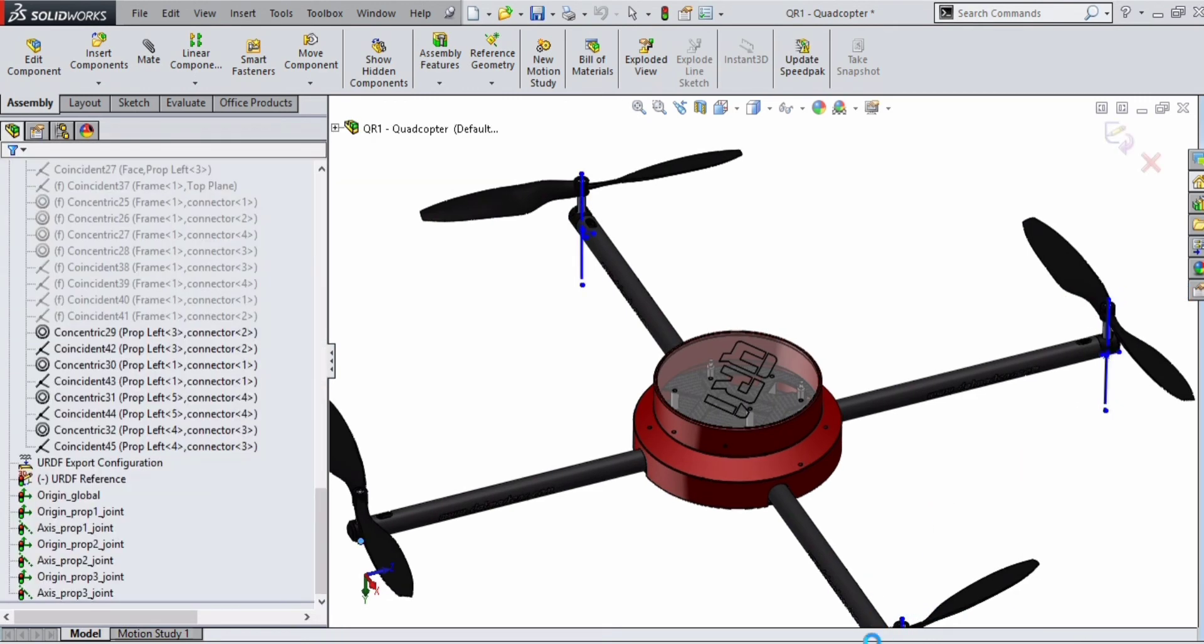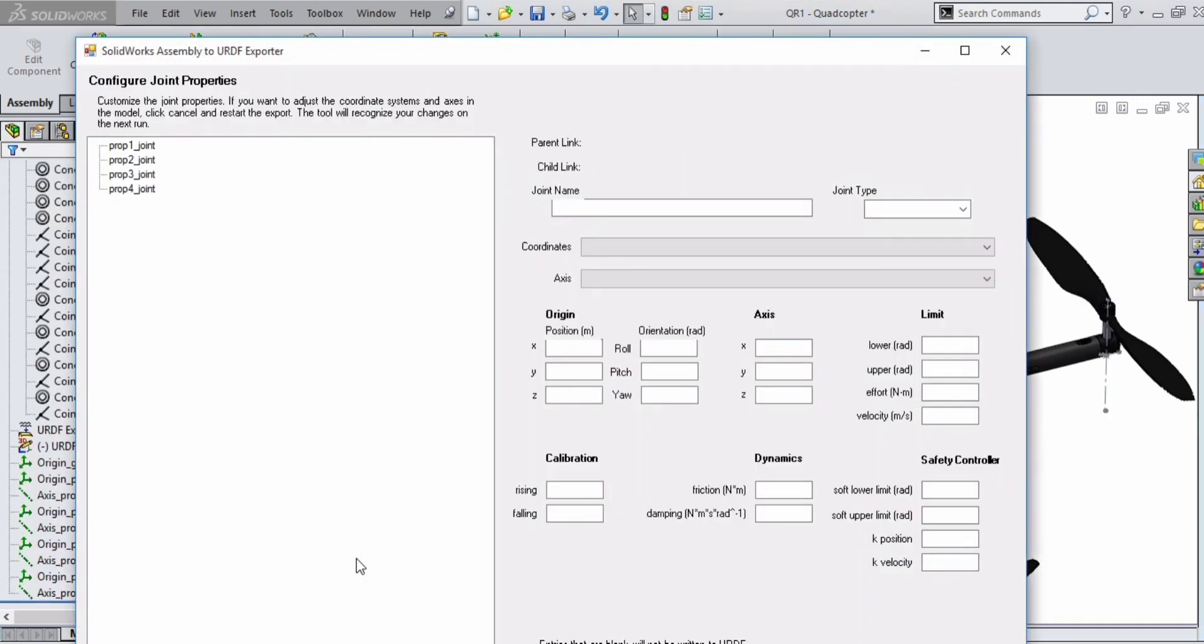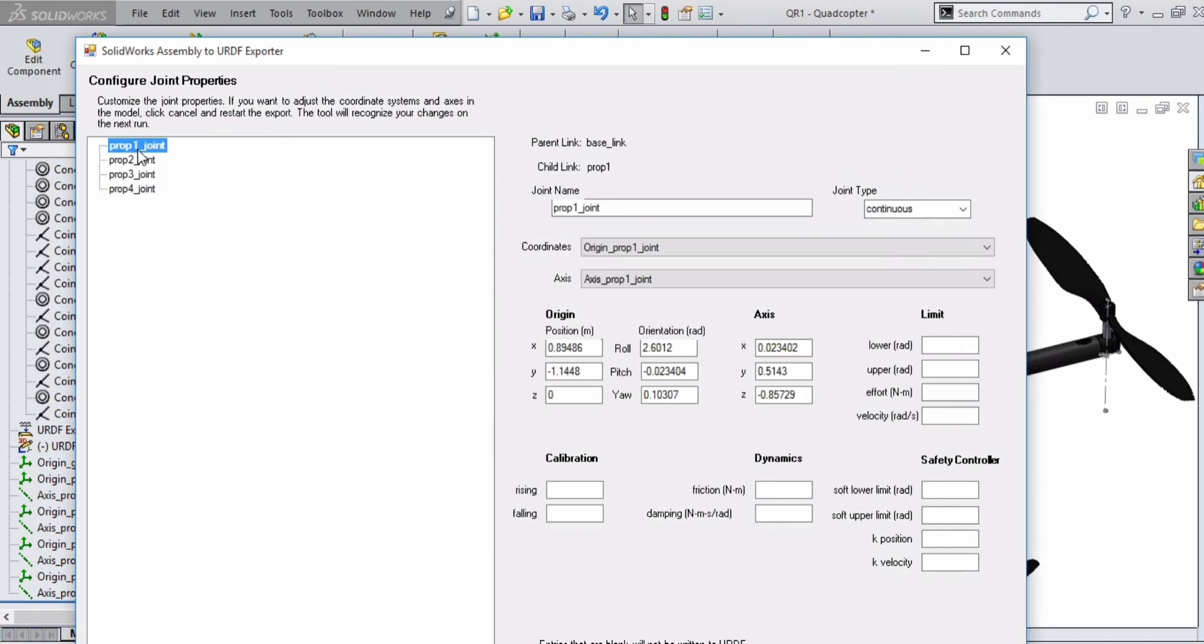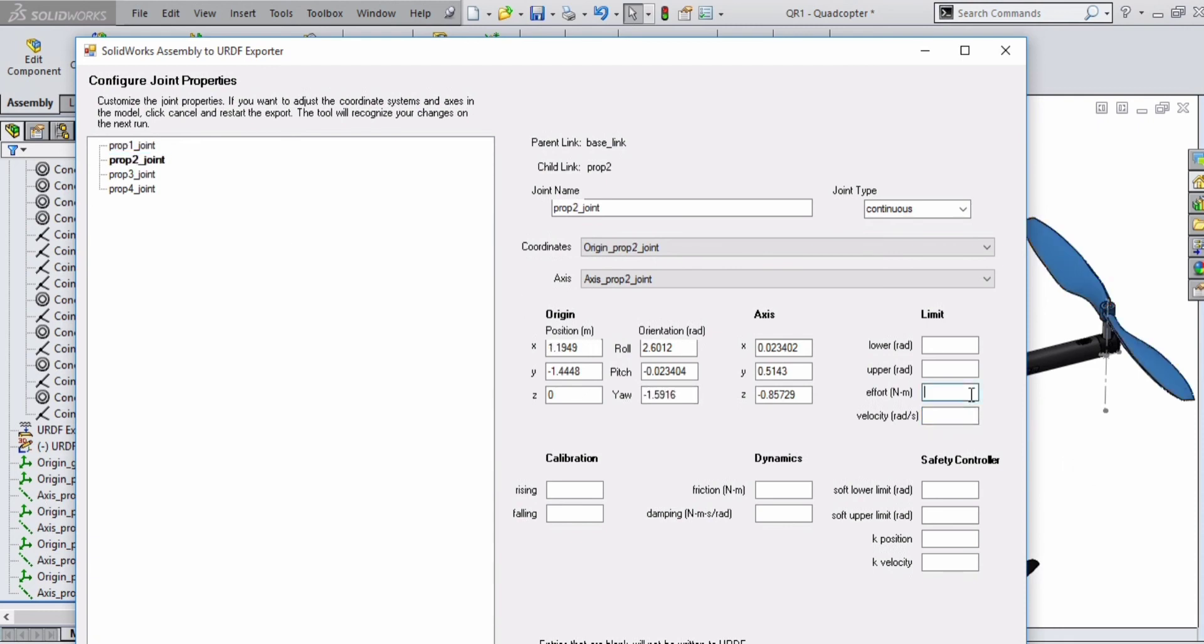If it is correct, you can proceed. A window will appear. In that, just verify the joint type. It should be continuous. Give effort and velocity as 100 in all four leaves.